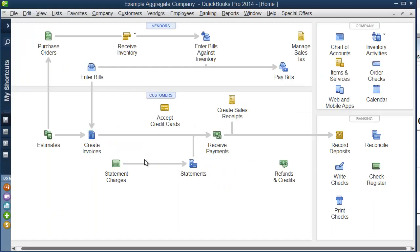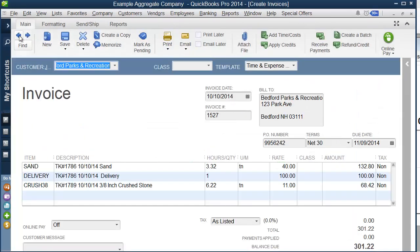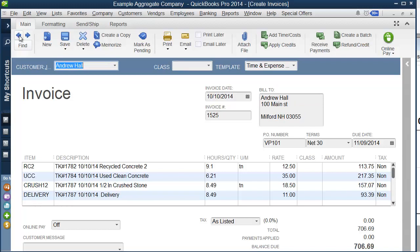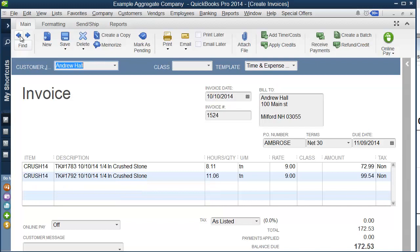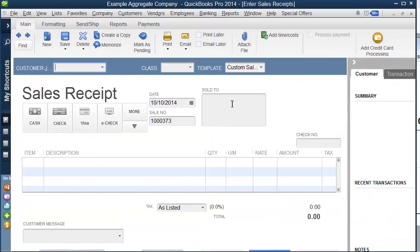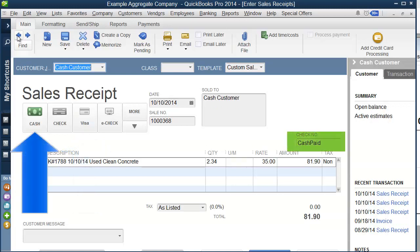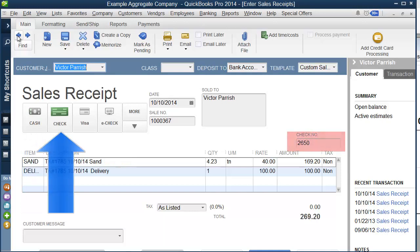Taking a look at these same transactions produced into QuickBooks, we see the matching invoices: Bedford Parks against their purchase order, Bedford Parks with no purchase order, Andrew Hall against the VP101 order, and Andrew Hall for the Ambrose order. We can also look at the sales receipts and see the transaction paid with a credit card — most notably a Visa card — the transaction paid with cash, and the transaction paid with a check.